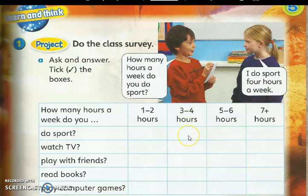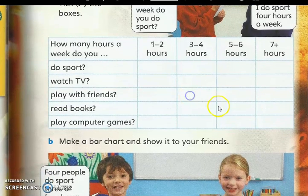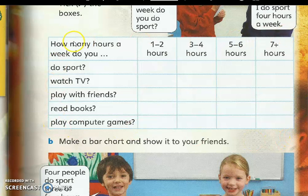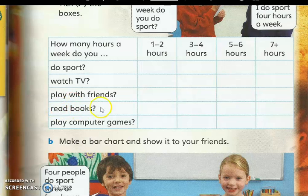Tetapi kita masih lagi belum berada dalam kelas, maka Mr. nak kamu buat carta ini, kajian ini, dan kamu jawab untuk diri kamu sendiri. Contoh, how many hours a week do you do sport — melakukan sukan? How many hours a week do you watch TV — menonton TV? Berapa jam dalam seminggu kamu play with friends — bermain dengan kawan? Membaca buku, bermain komputer games.